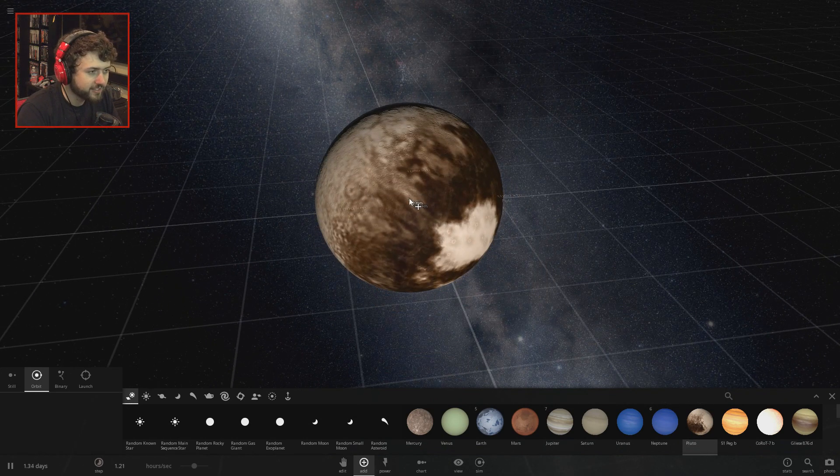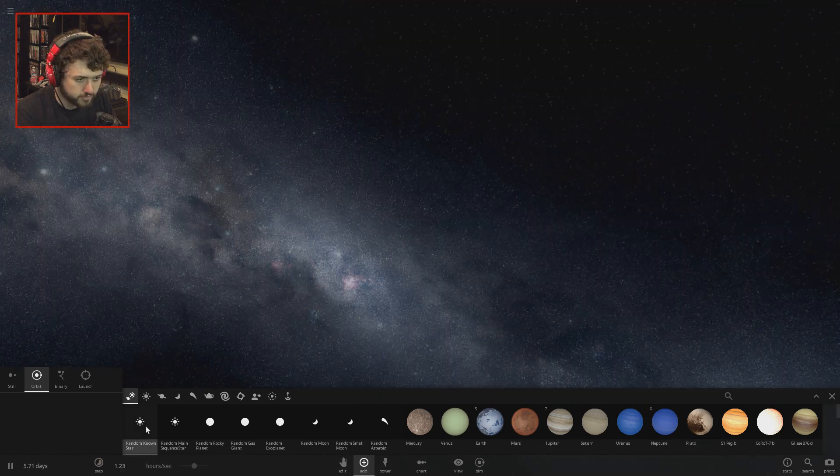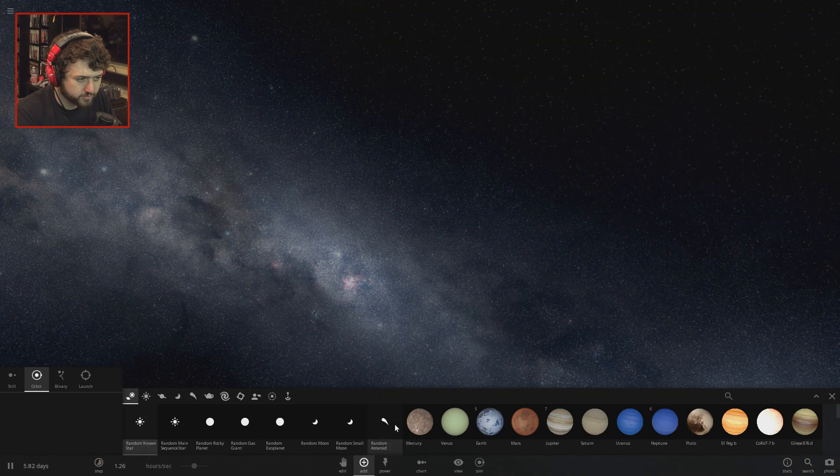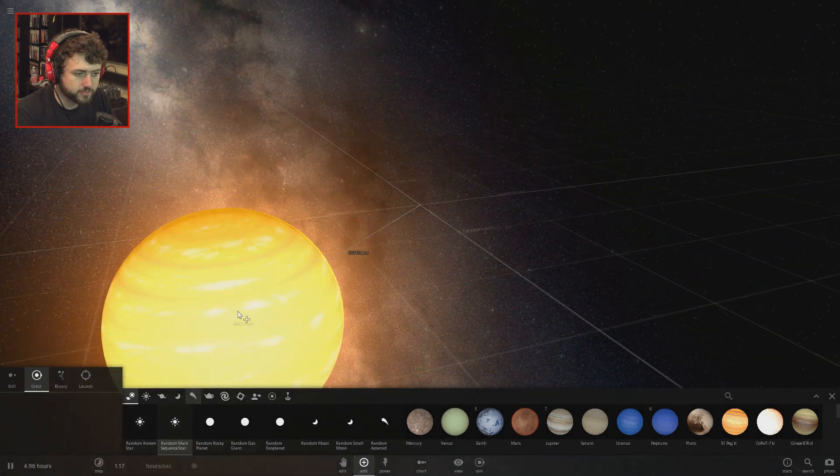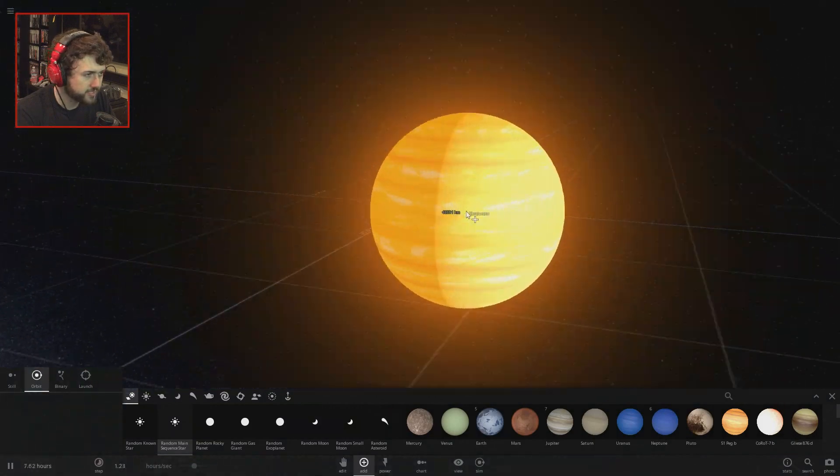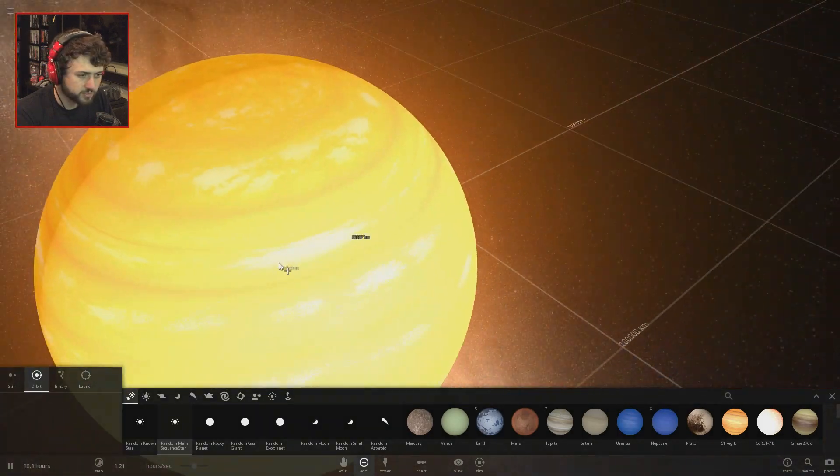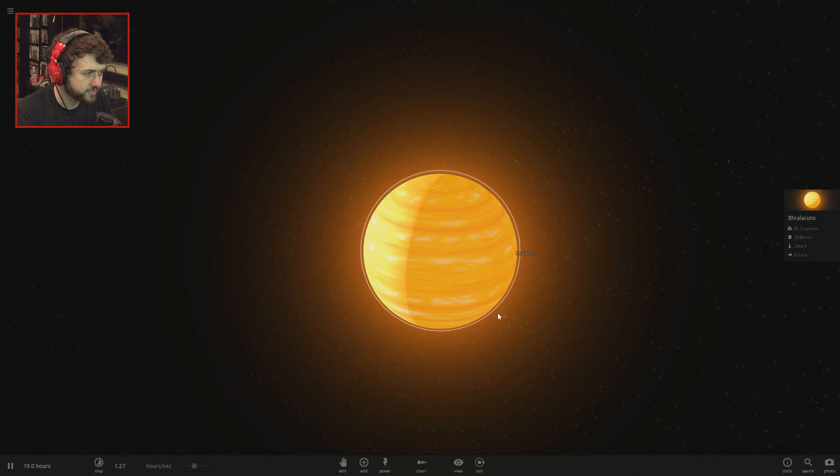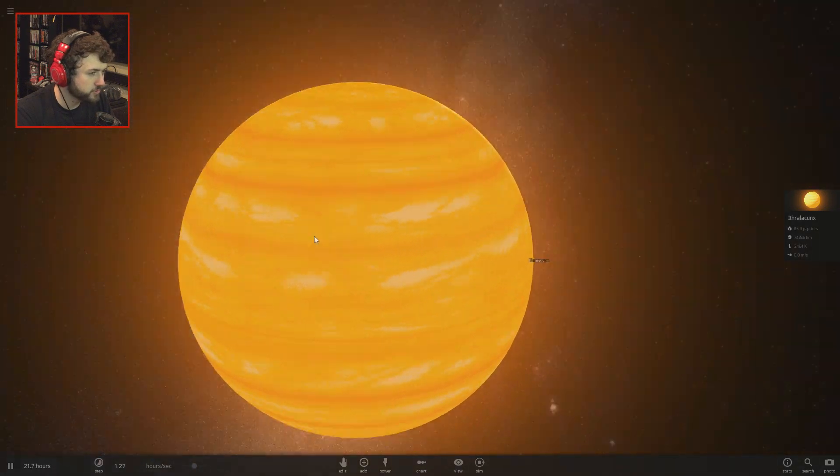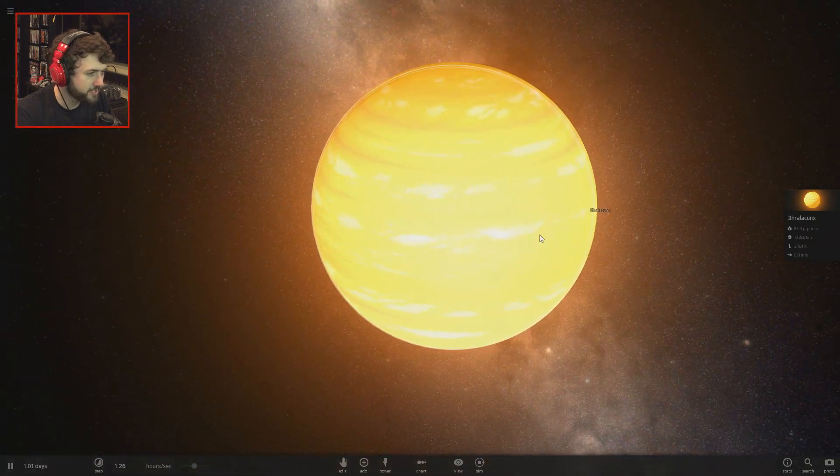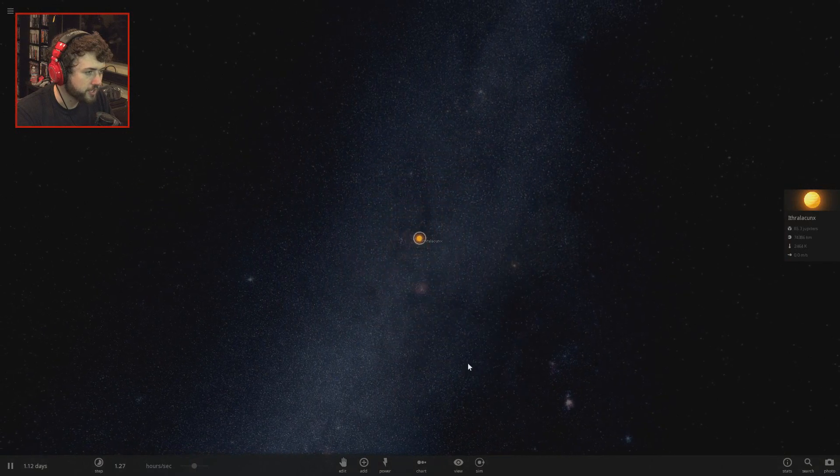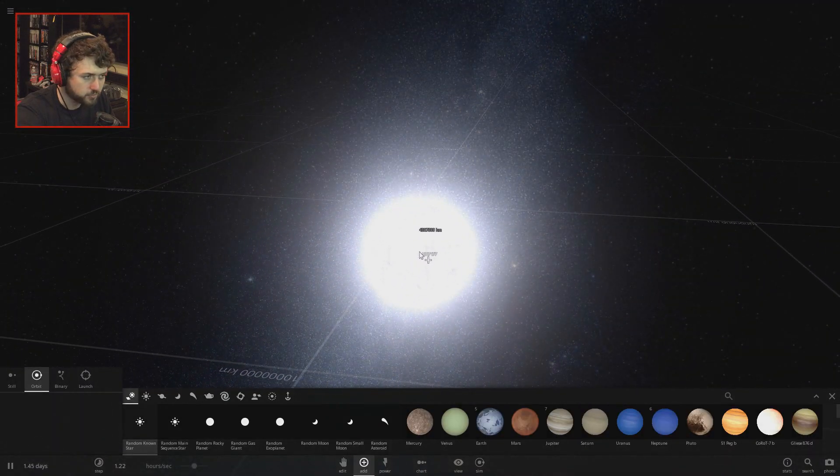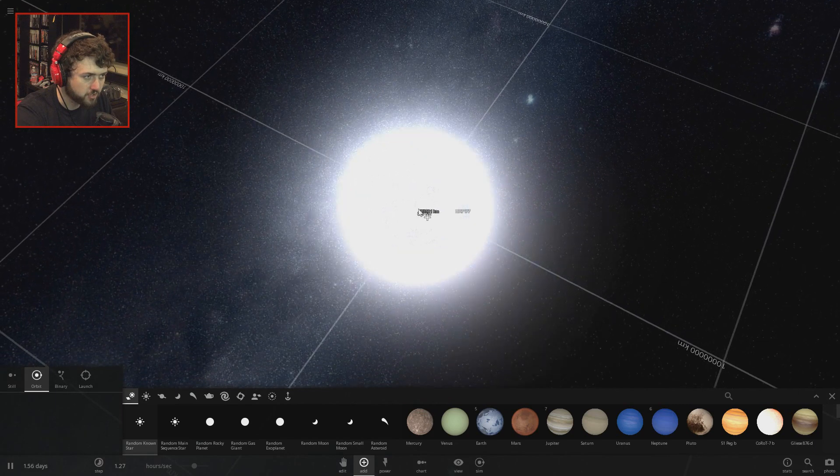Before I do anything, the updated Pluto. Let's take a random known star. Here we go, random known star. Star sequence. What's this thing, a star sequence? It's like a star that's kind of trying to be a star but not really, it's like a Jupiter but it's glowing. Let's just do a random known star.